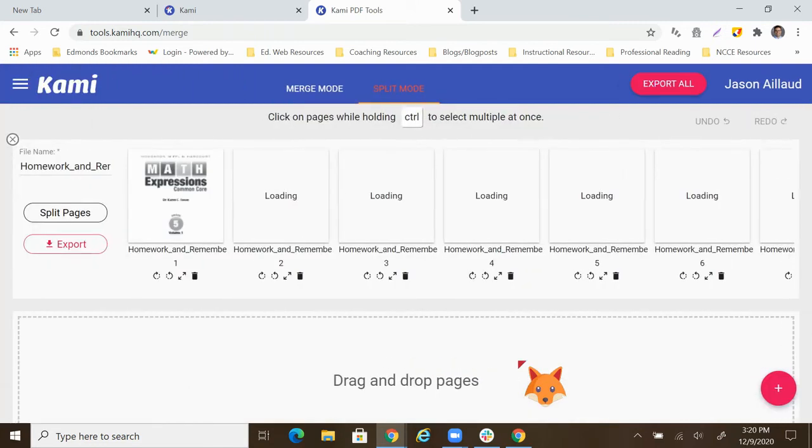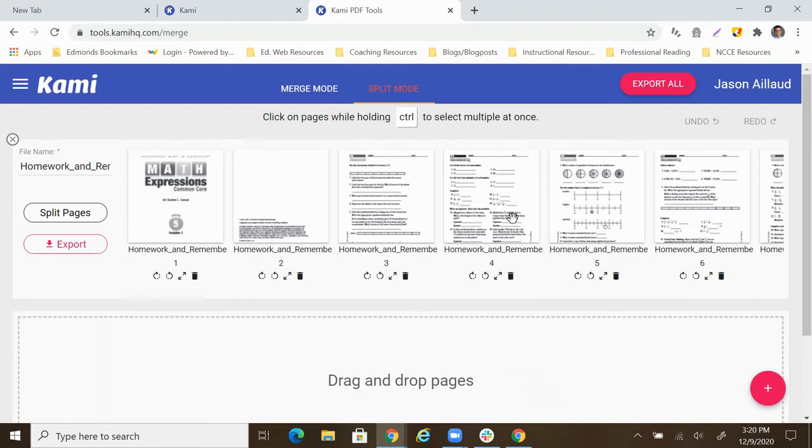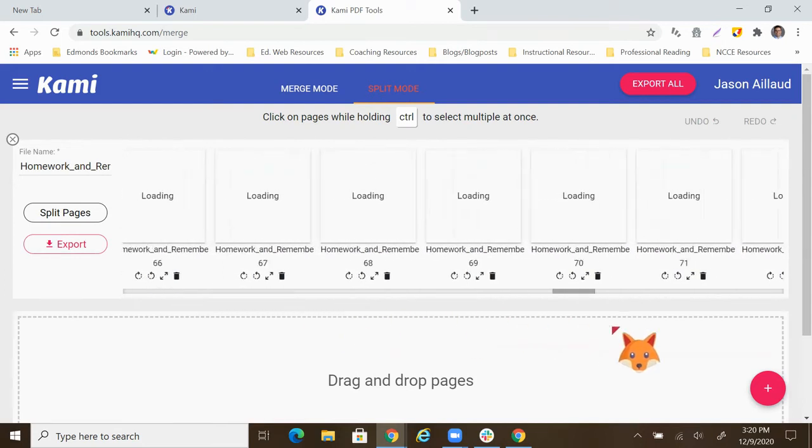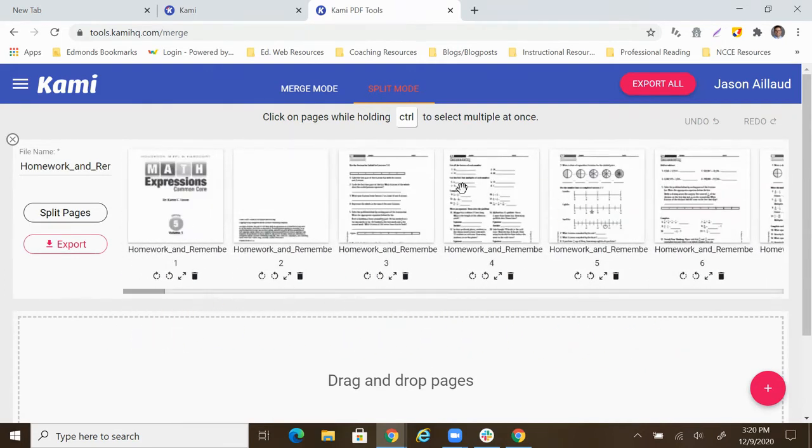This is a homework and remembering book. And if I want to send this to students for remote learning, I probably don't want to give them all 100 pages. And you can see this is enormous, right? So I just want to take two pages.